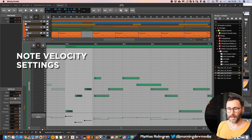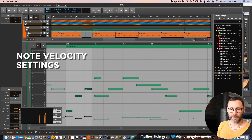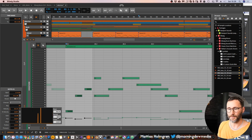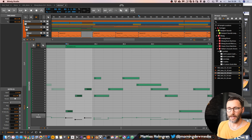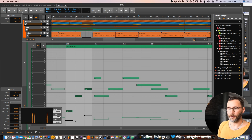We also have velocity for our notes. Press the velocity button to bring up a graph where you can set the mean — which is the offset of the velocity — spread out the velocity, and also introduce chaos which will randomize the velocity for all the notes.